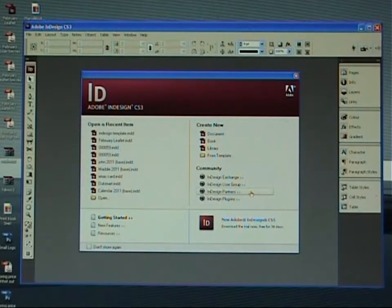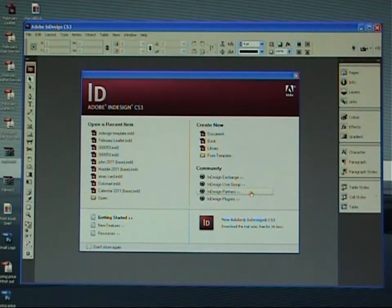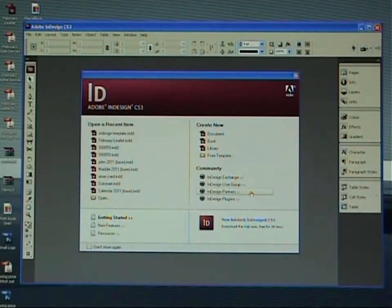Hi and welcome to this print kiosk tutorial. Today we're going to have a look at creating a template within Adobe InDesign. So let's get cracking straight away.